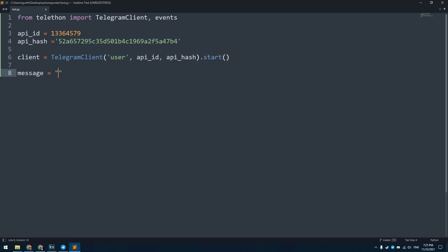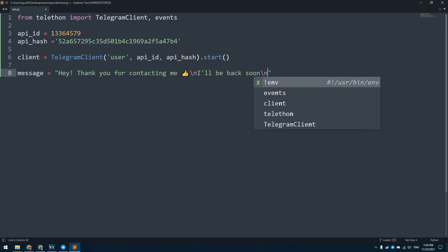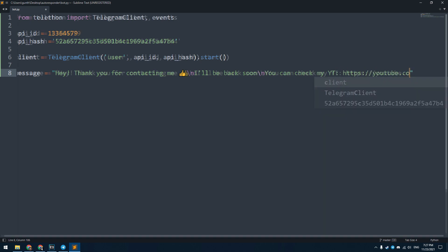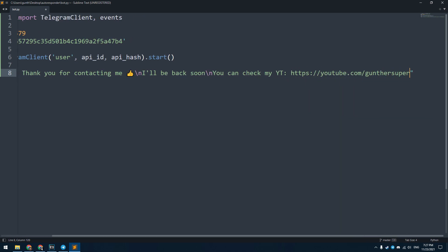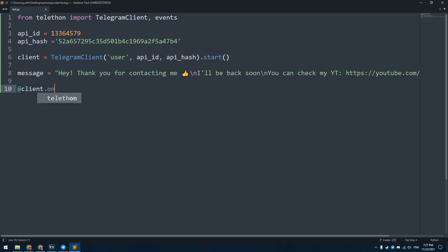Then I create a new variable that contains a message. Users will receive this message in response. You can use here any text, links, and emoji. Further I will show how to add image to this message. Backslash n is line break.